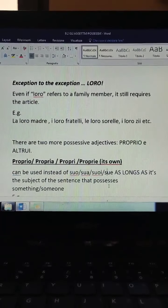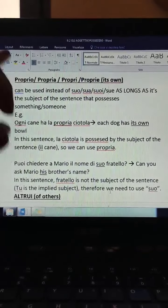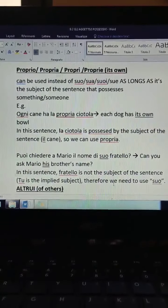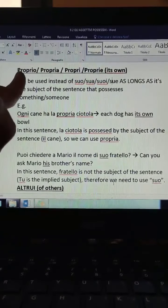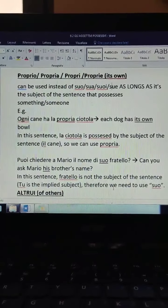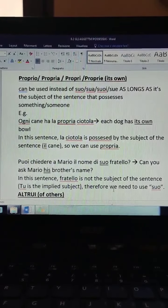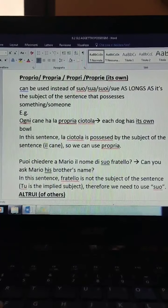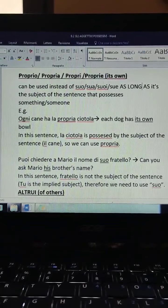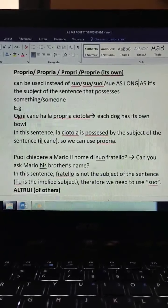There are also two more possessive adjectives: proprio and altrui. Proprio acts as a first-class adjective, so there is a form for masculine singular, feminine singular, masculine plural, and feminine plural: proprio, propria, propri, proprie. It literally means 'its own' and can be used instead of suo, sua, suoi, sue — as long as it is the subject of the sentence that possesses something or someone. I find it is always easier to make examples to understand these things.